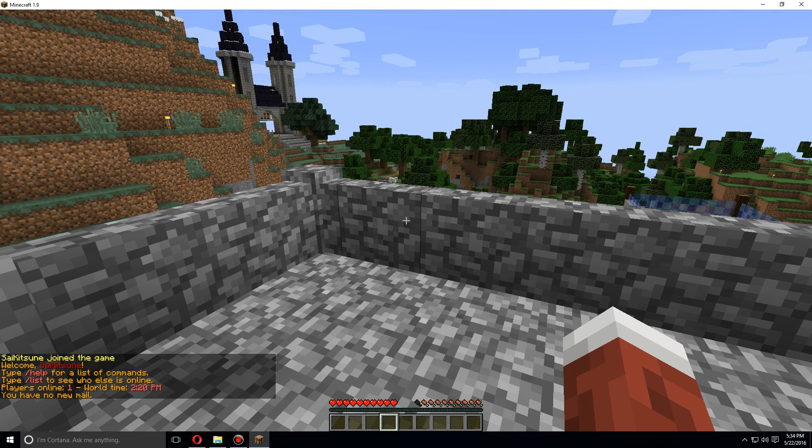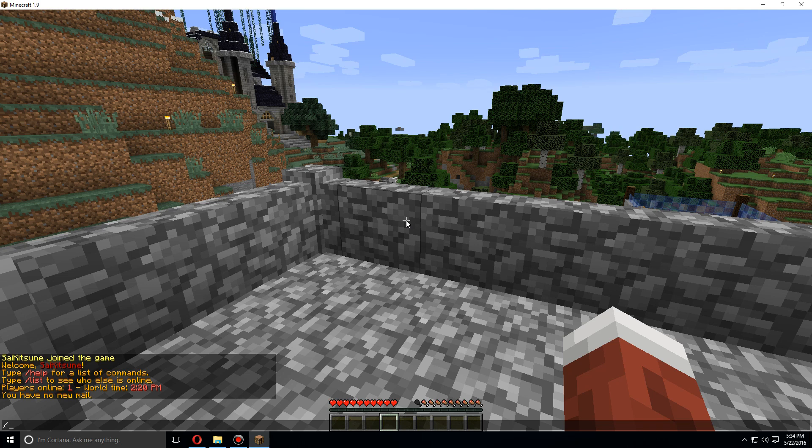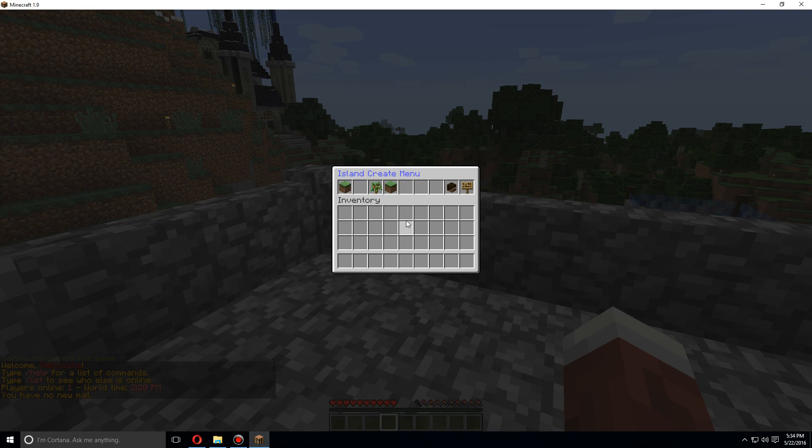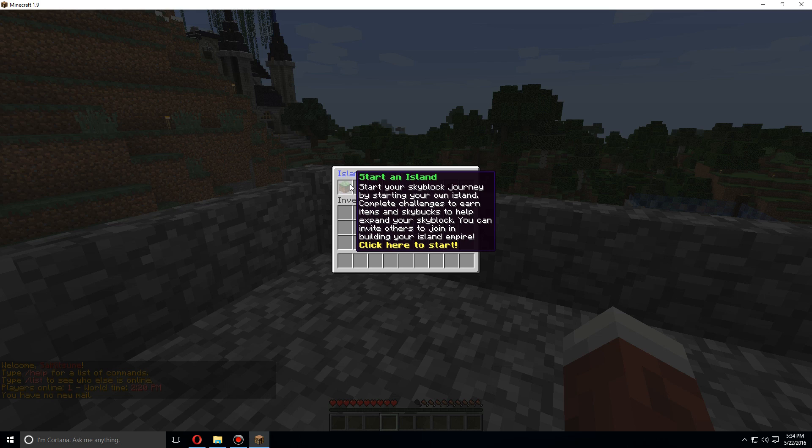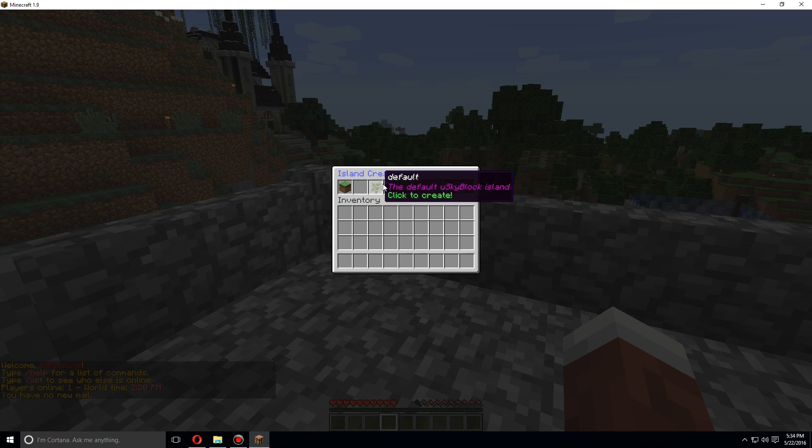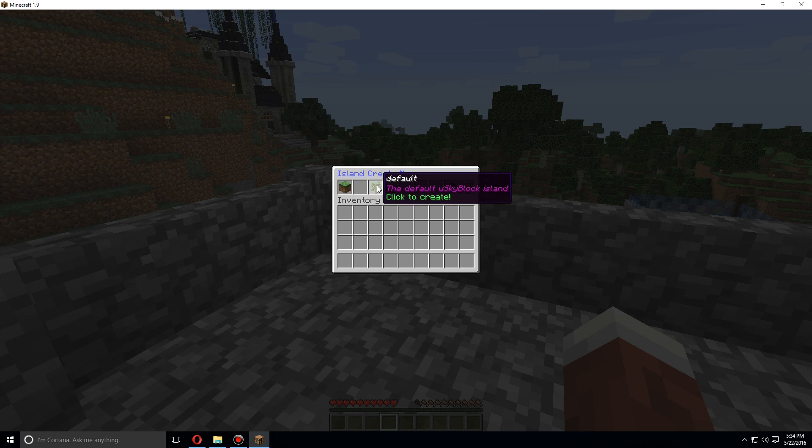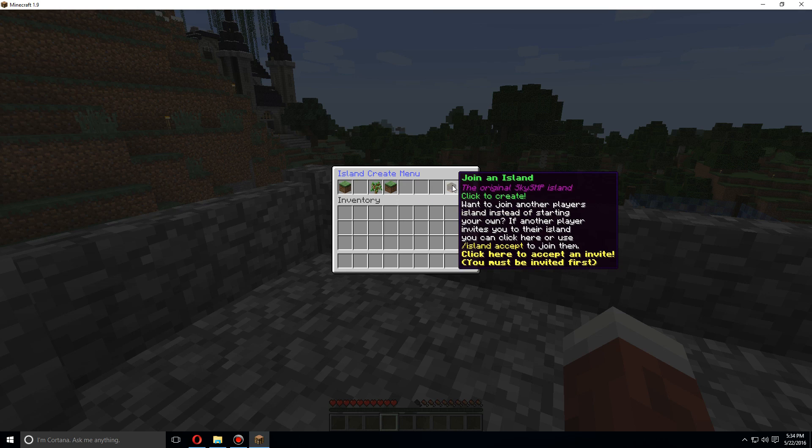Now once you've logged in, let's start by using the command island and you'll get this menu here. You can start an island and you can choose which one. Usually you can just use skyblock island.